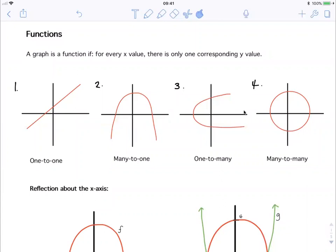Now if we look at graph number three, here's an x value, but there's one y value and there's another y value here. That means that for every x value there is more than one corresponding y value, so this can't be a function. And again, looking at number four, we find the same thing — here's an x value, two y values. It can't be a function.